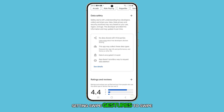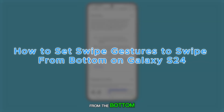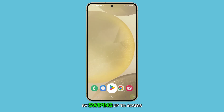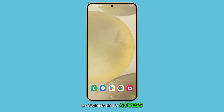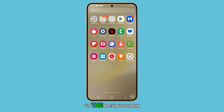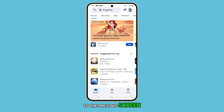Setting swipe gestures to swipe from the bottom on the Galaxy S24 allows for intuitive navigation by swiping up to access the home screen, recent apps, or go back to the previous screen. Let's begin.